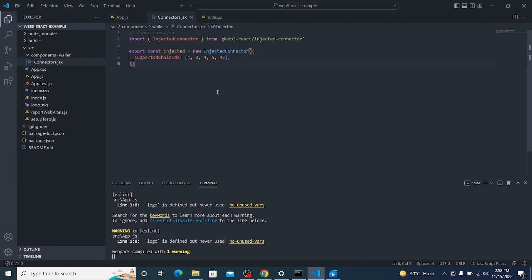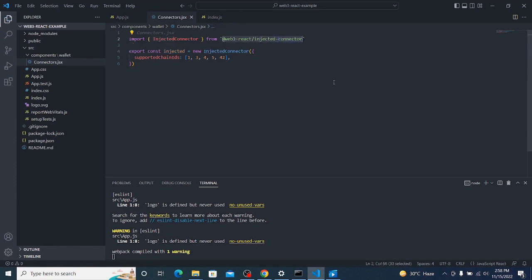The connector is the main thing you need here — it is used to connect to your wallet. We have an 'injected' connector, which represents extensions installed in the browser. In future videos we'll cover WalletConnect, Trust Wallet, Talisman, and others. For now we're using the injected one. We also have supported chain IDs: 1, 3, 4, and others.